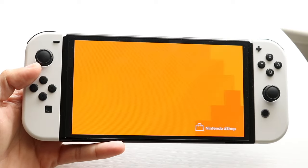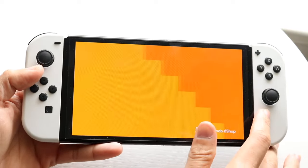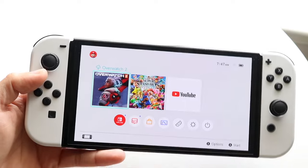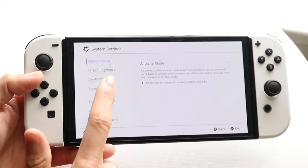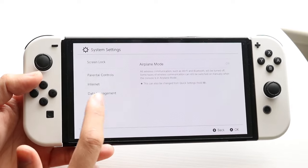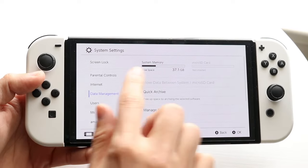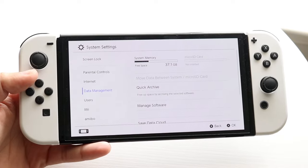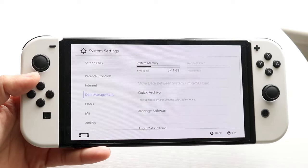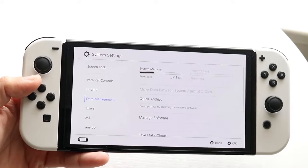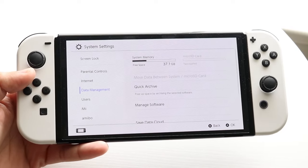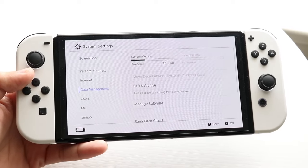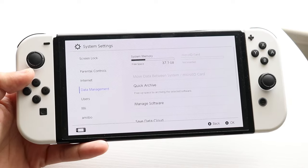The first reason why this may be happening is because your console may not have enough storage built in. Go into System Settings, scroll down into Data Management, and see how much storage you have left. If you're almost out of storage, that is basically the reason why you're running into this issue, so free up as much storage as possible and that will probably fix the problem for most people.